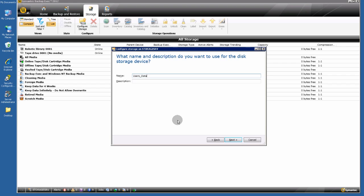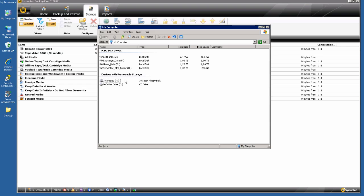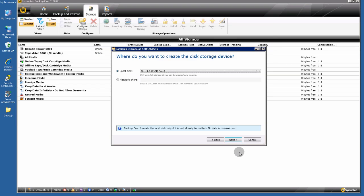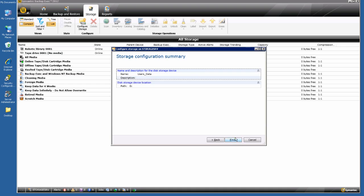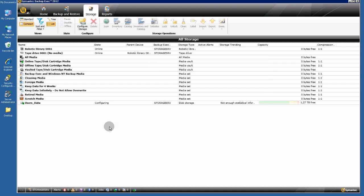Name it "User's Data", click Next, select where you want to create this storage — for my user's data, this is volume G — then click OK, Next, and Finish. That's all.